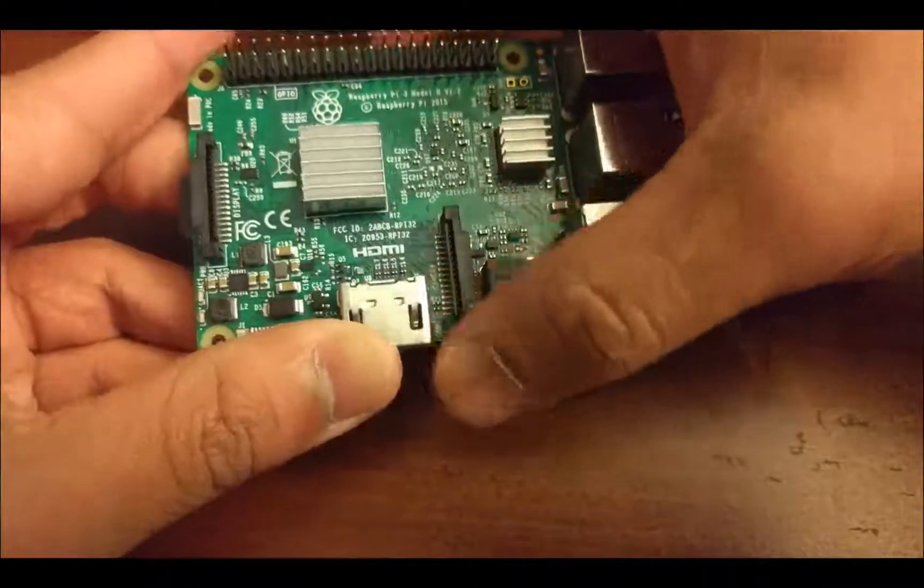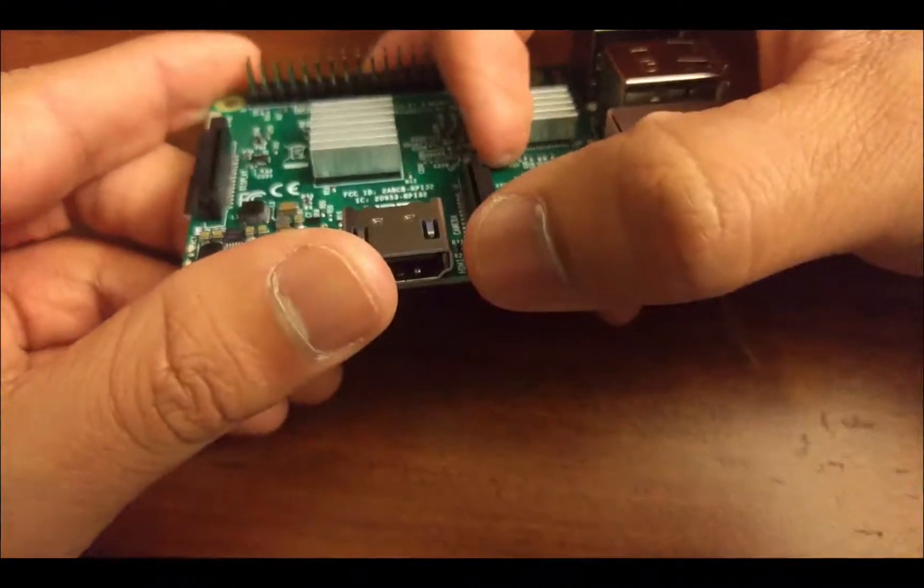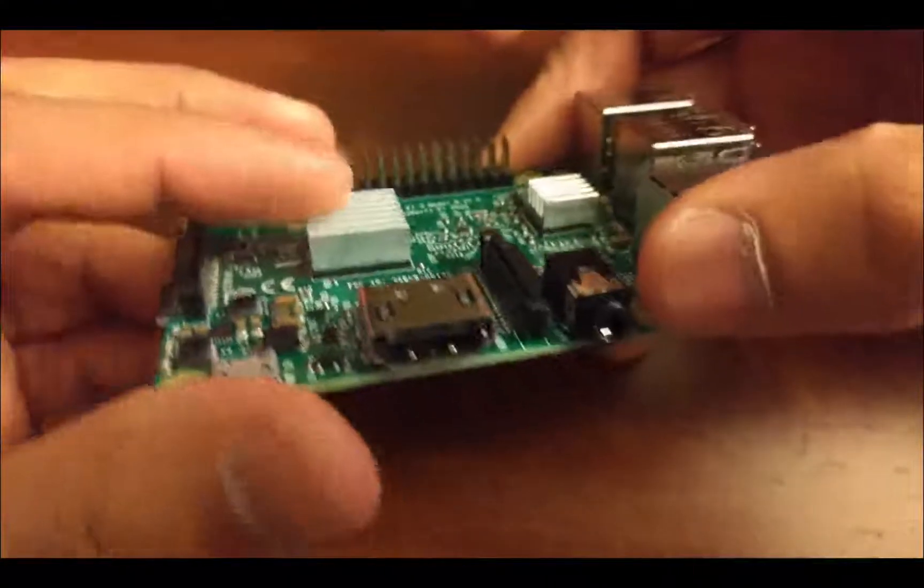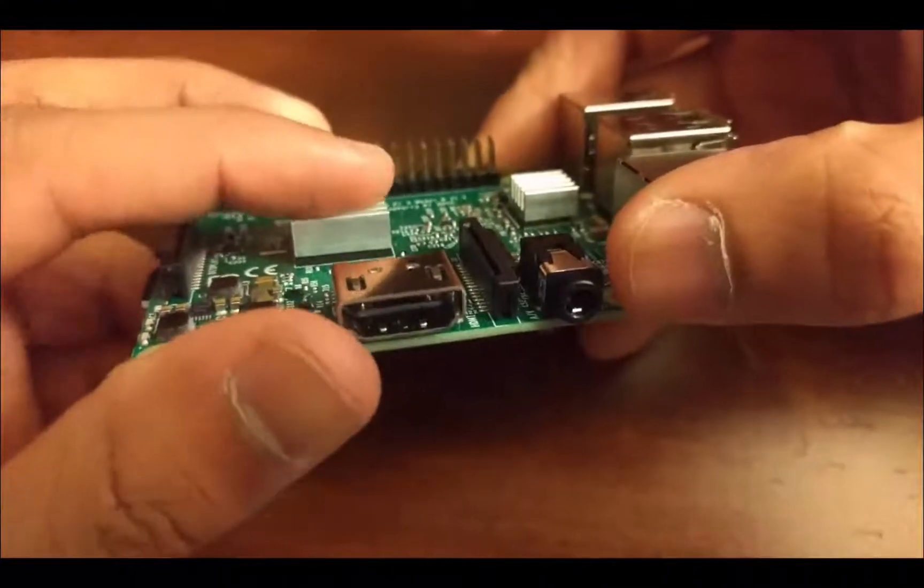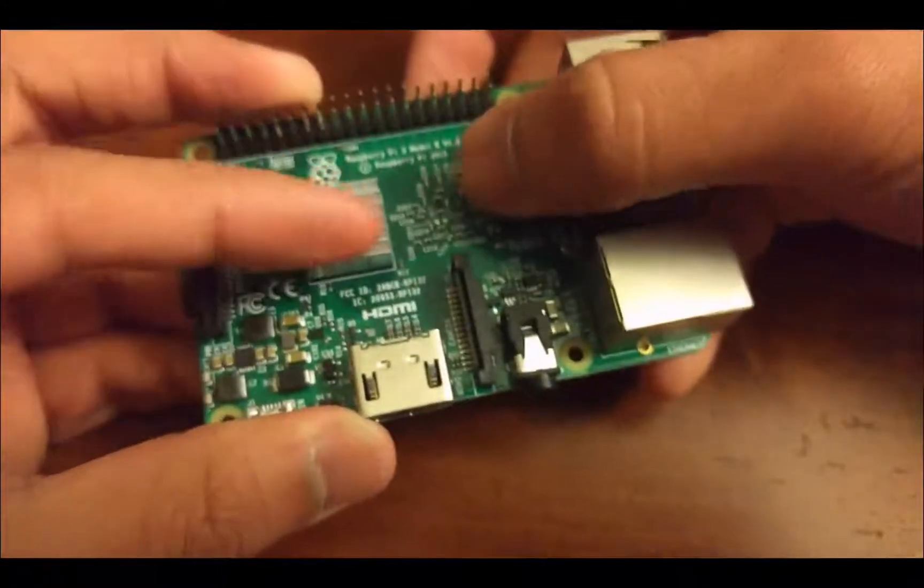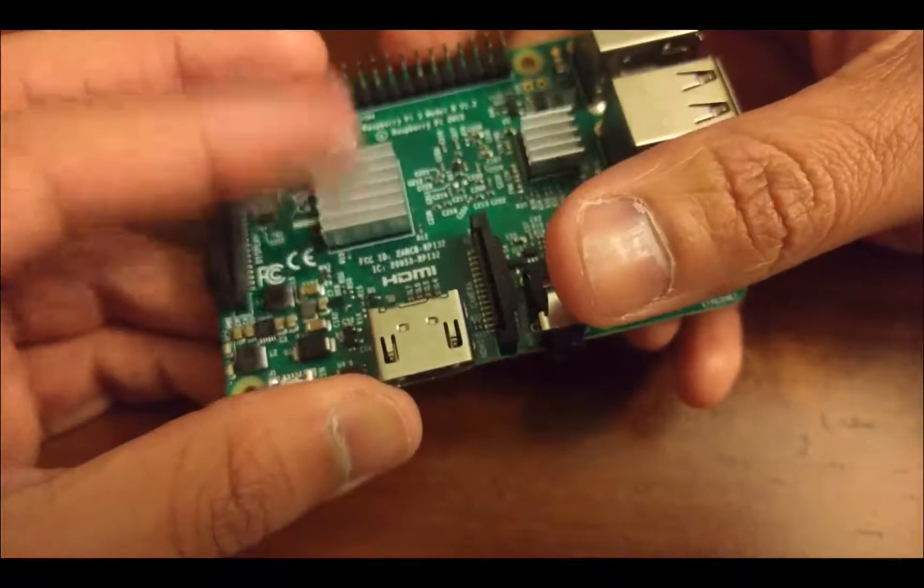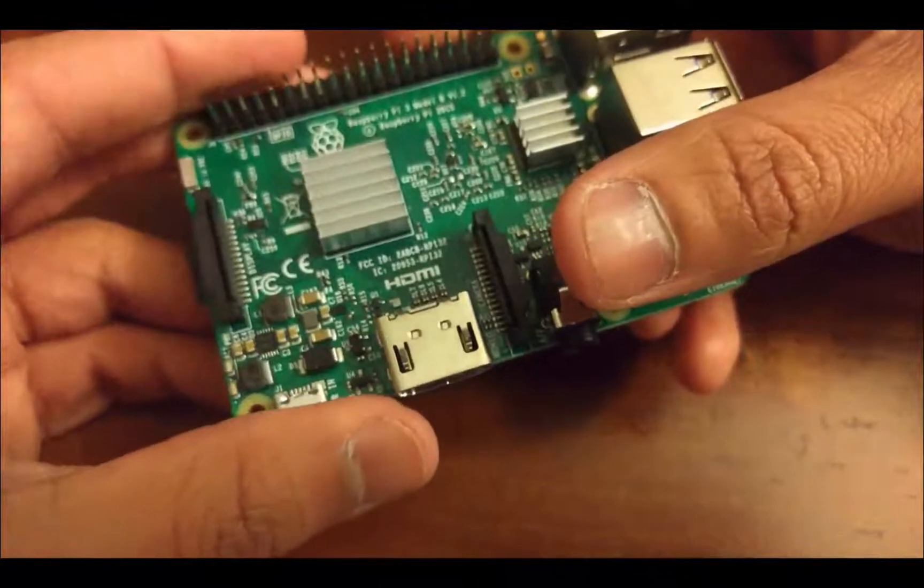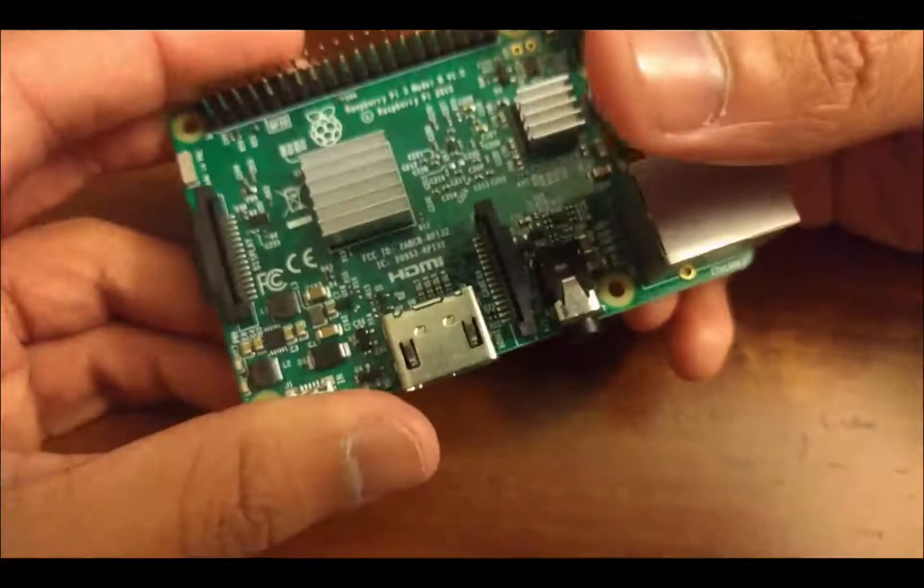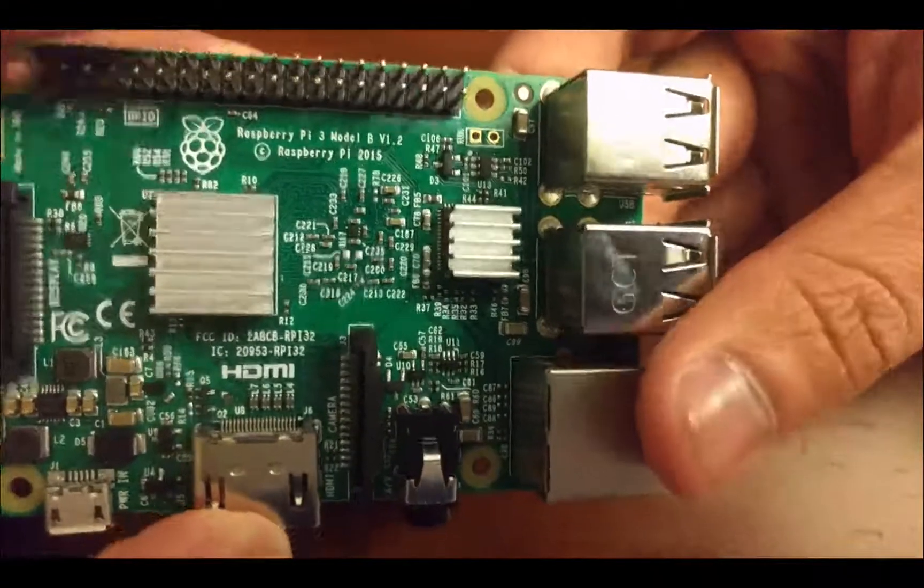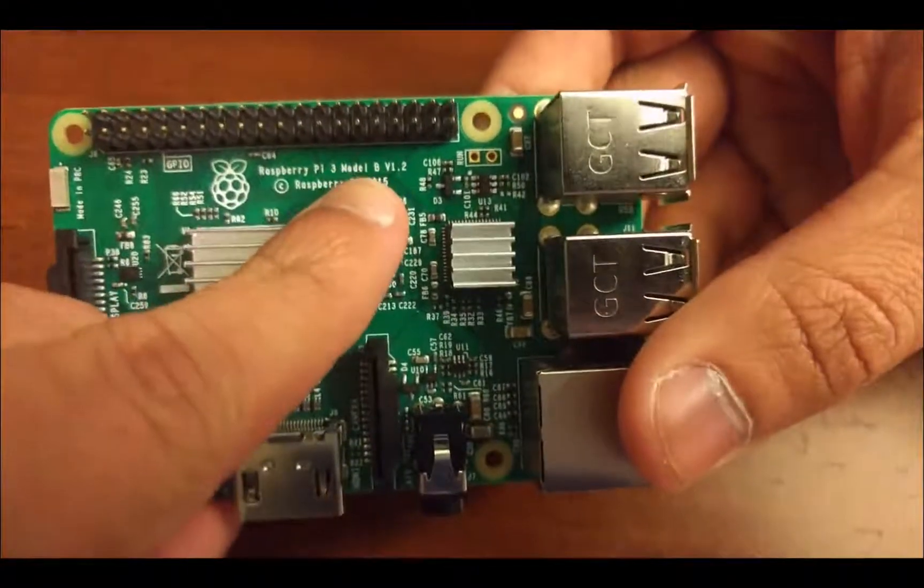And the main processor of the Raspberry Pi is actually hidden under that heatsink there, that silvery-looking thing. The heatsink basically just dissipates excess heat that's generated from running the Raspberry Pi. It dissipates that heat so that we don't actually end up damaging that Pi.